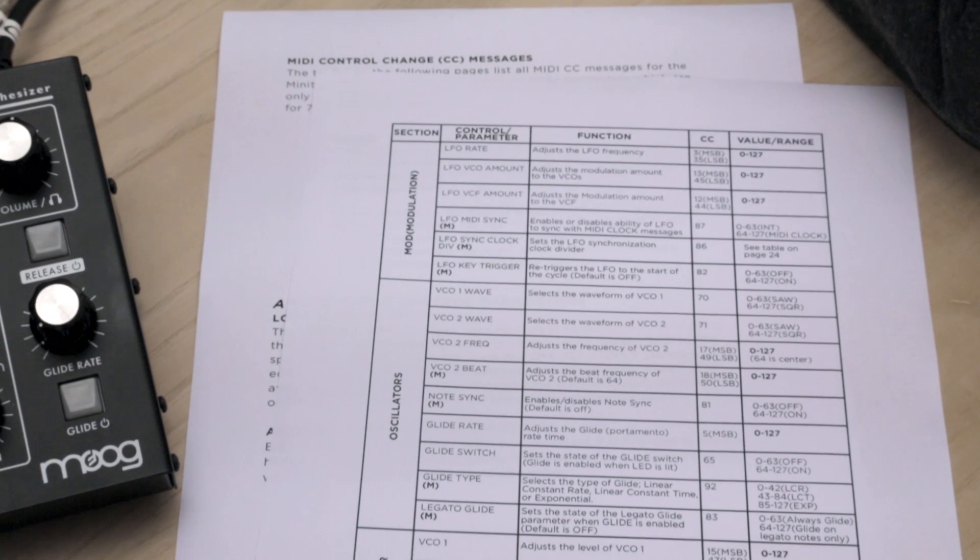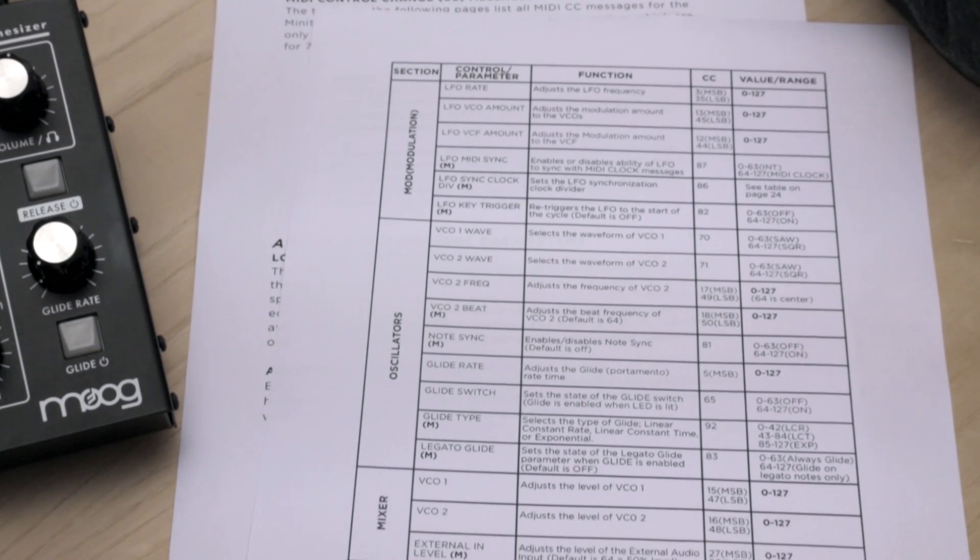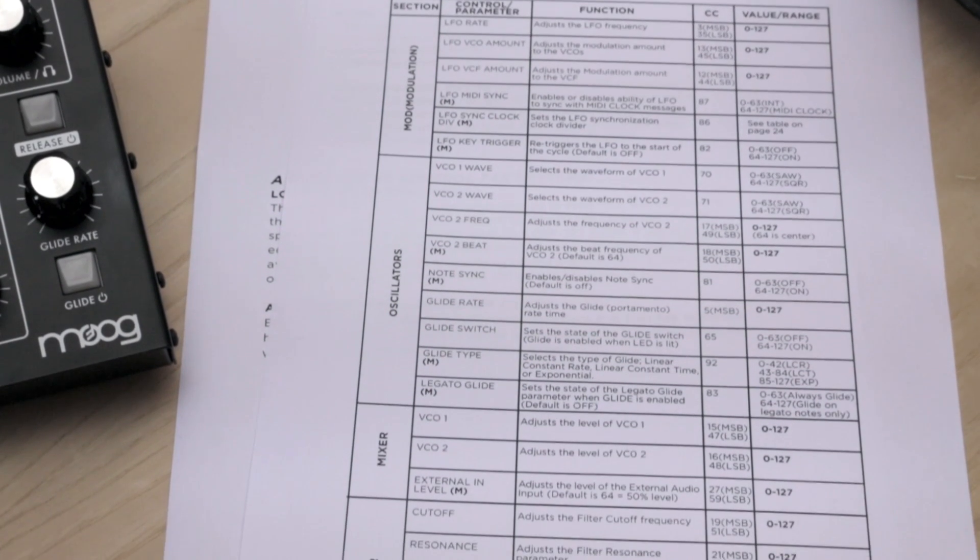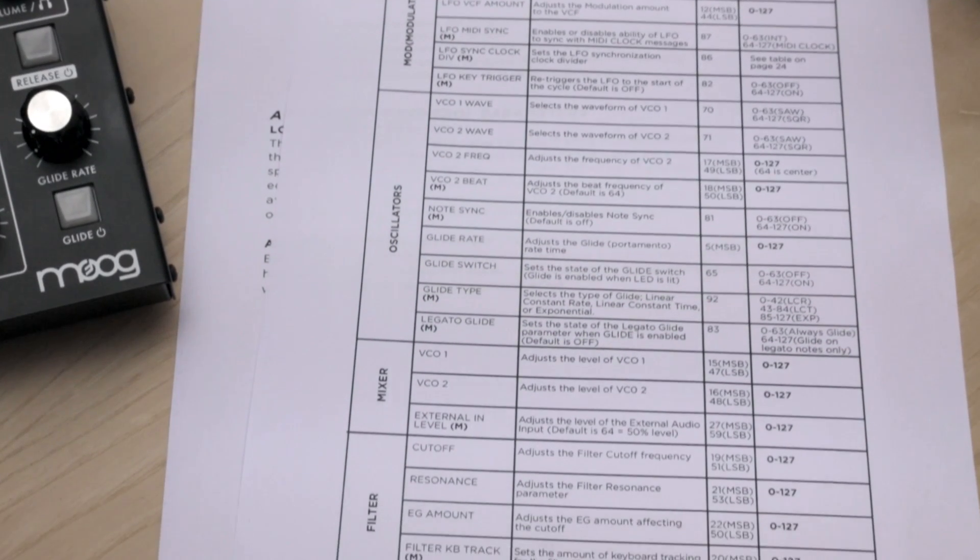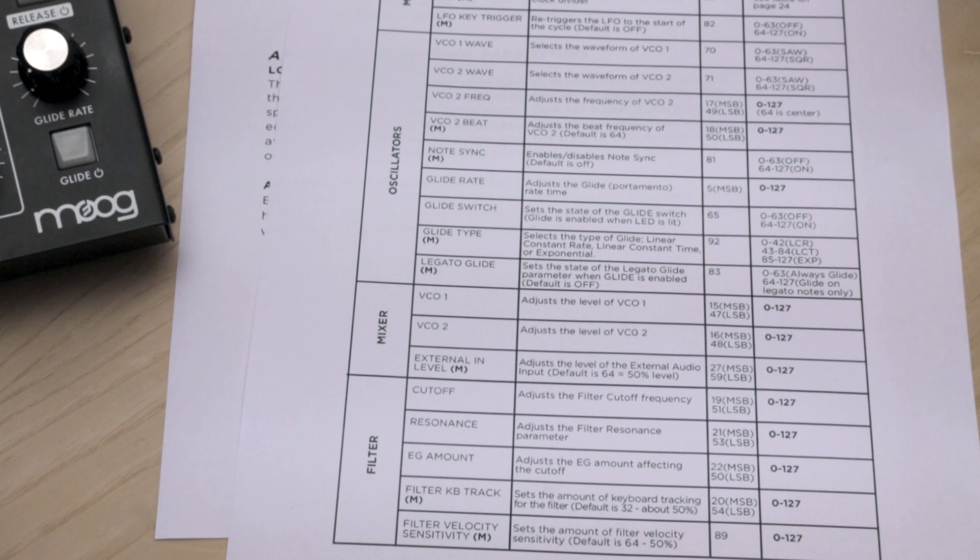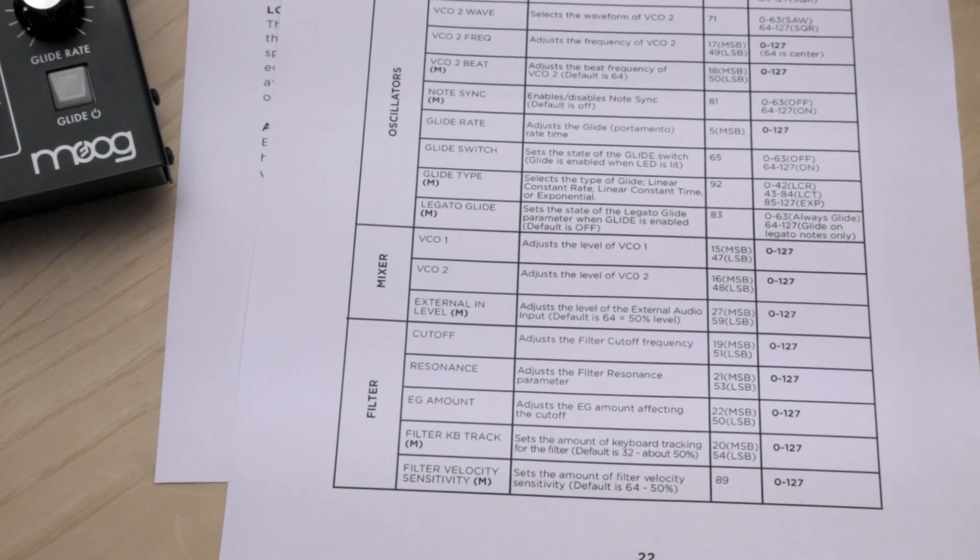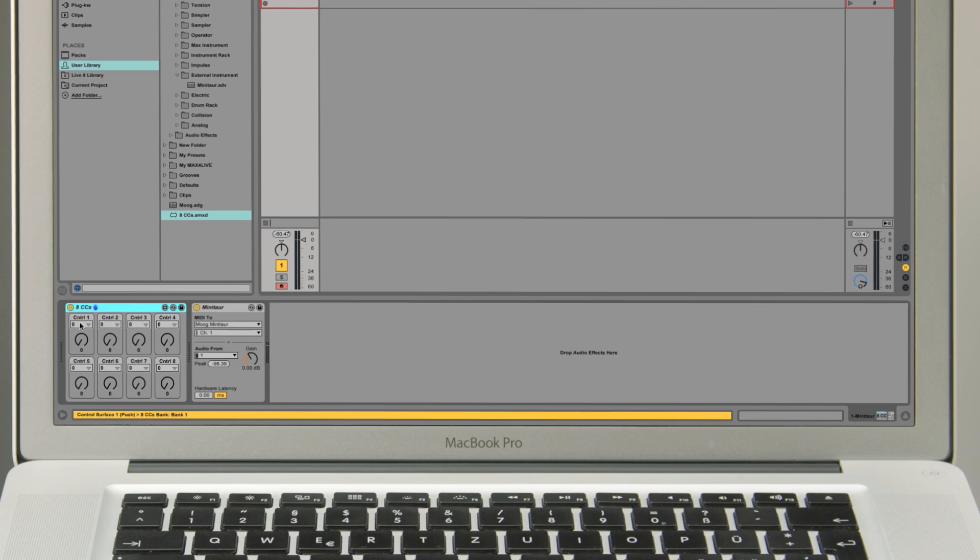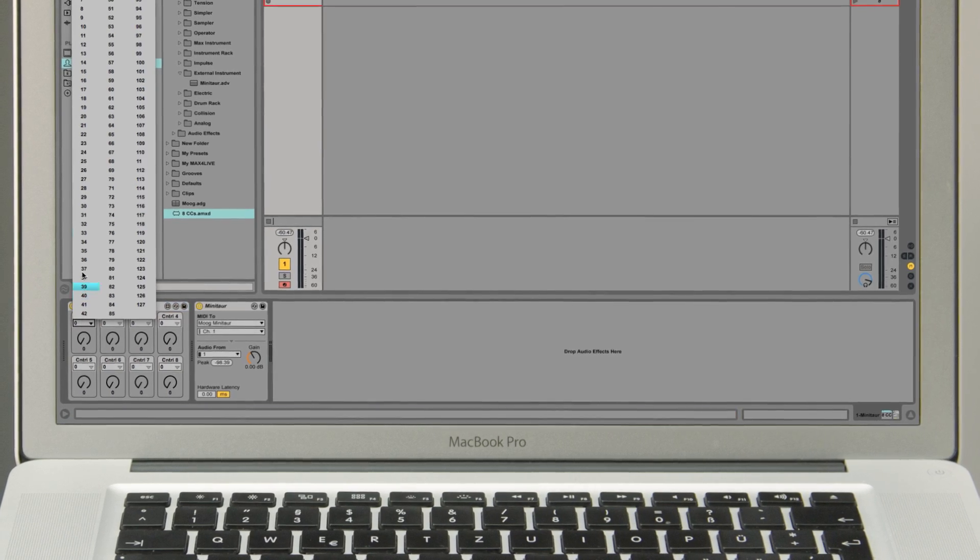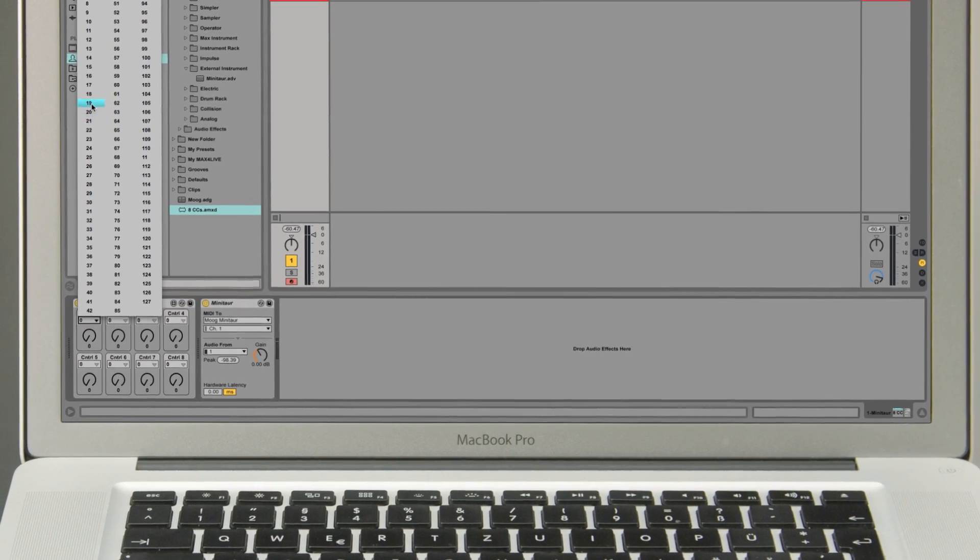Most synthesizers have a MIDI CC table indicating what parameters are mapped to what MIDI CC values, so you can assign the particular parameters you wish to use to your Max for Live device.